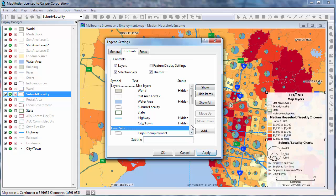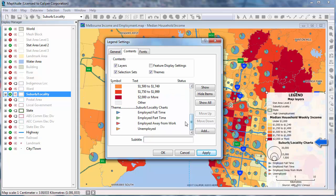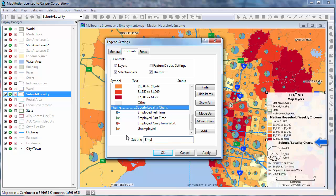You can also edit the text for any item in the legend. Simply highlight it and enter text in the box down here.